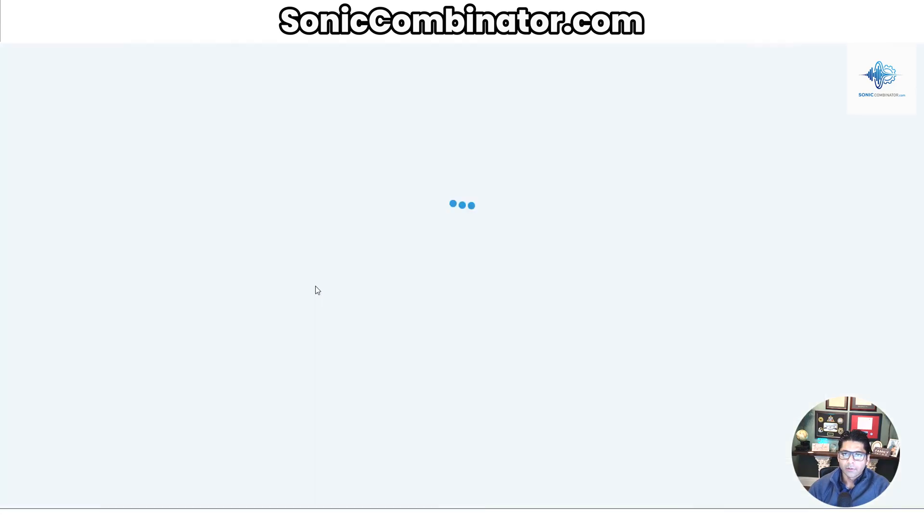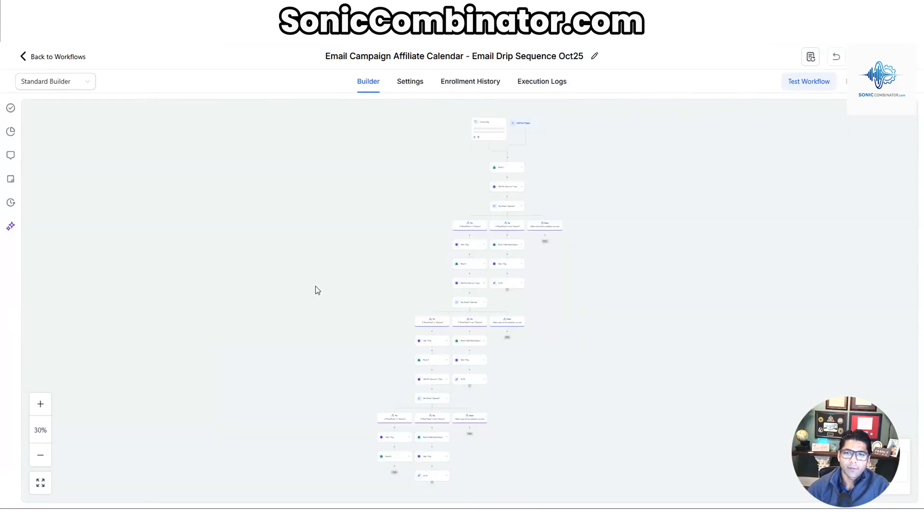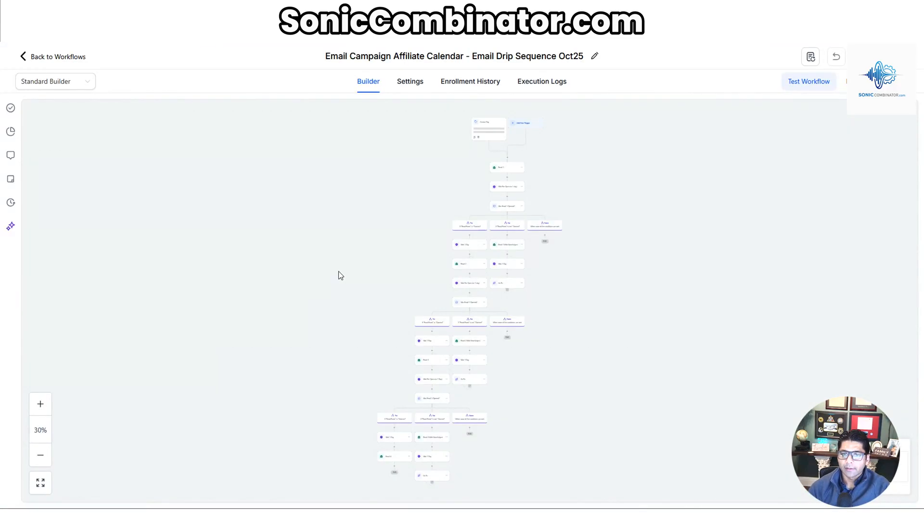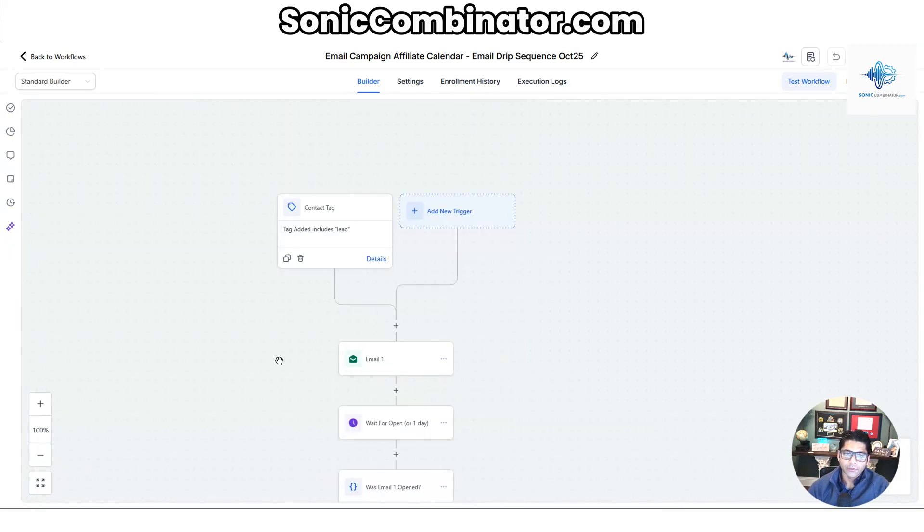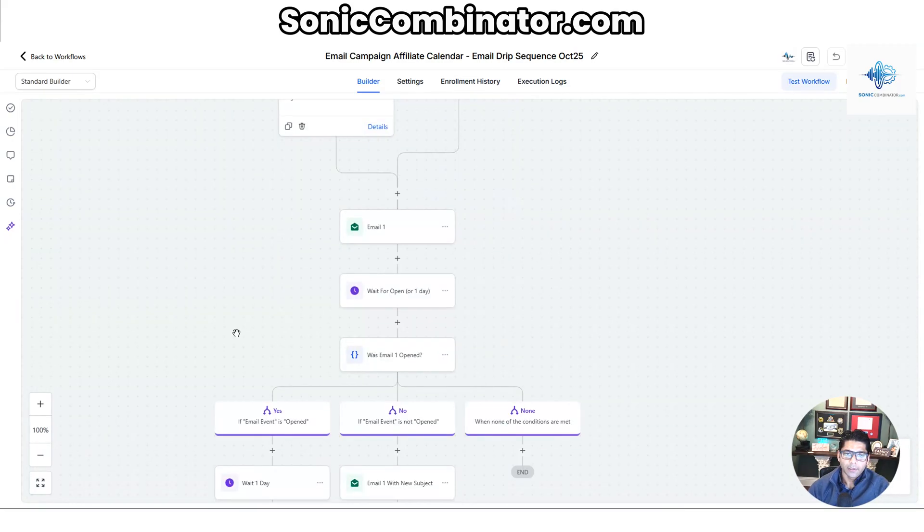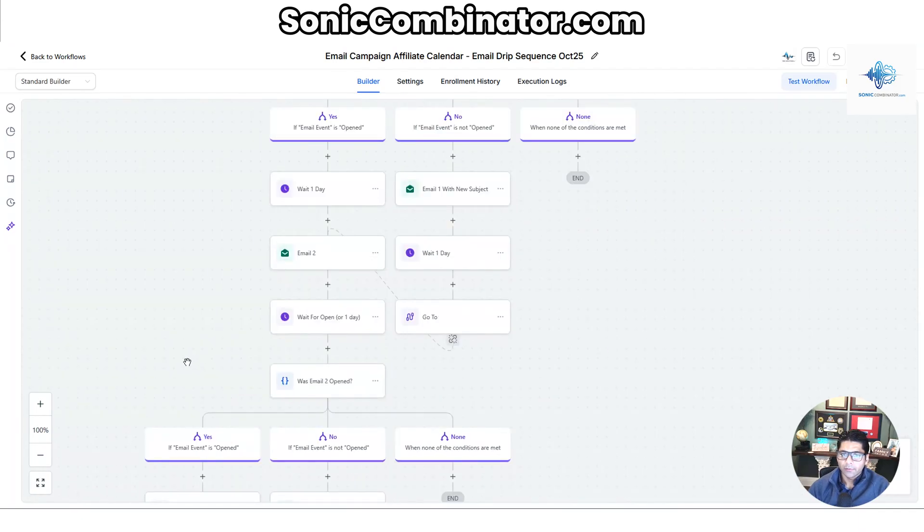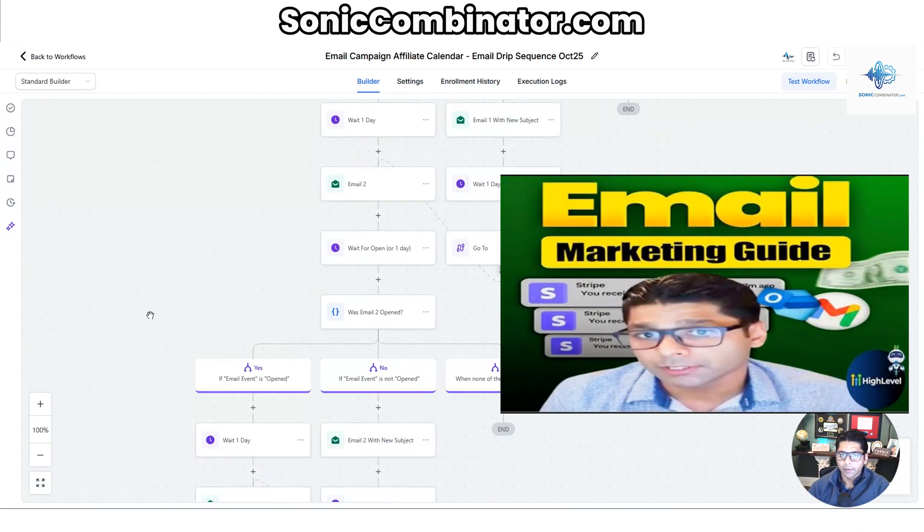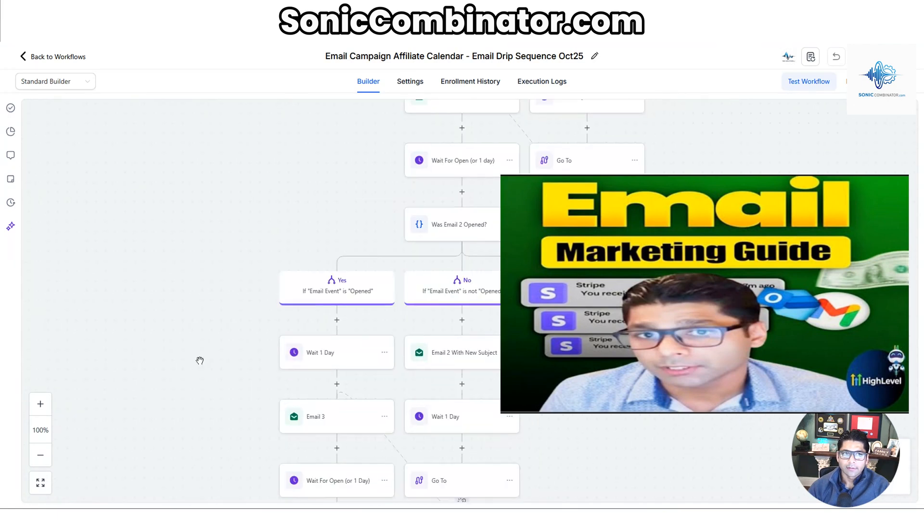This one is a drip campaign for emails. So once somebody lines up in your pipeline and they don't immediately purchase, you can set them up on a drip campaign, and this will continuously send them emails in order to convince them to return and book an appointment for you. I have a complete walkthrough video that'll tag over here if you want to build this yourself, but it does come included inside this sub-account. Under Sites over here on the left side, you have funnels.